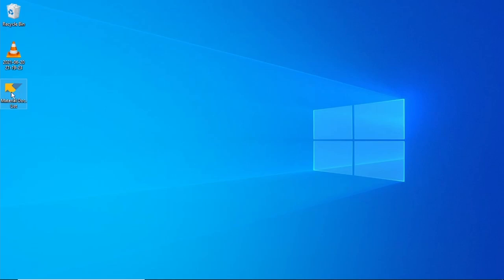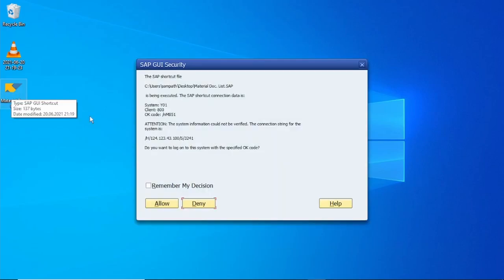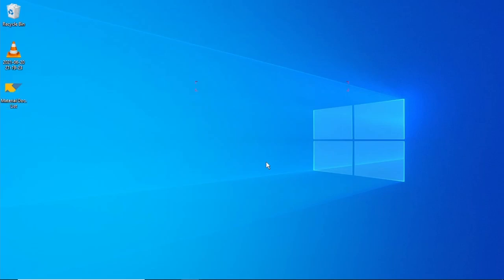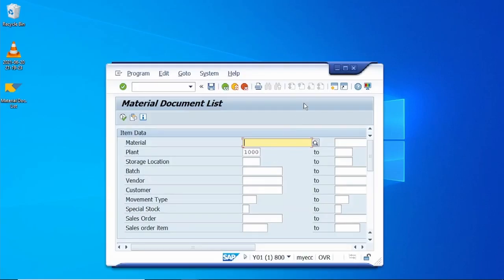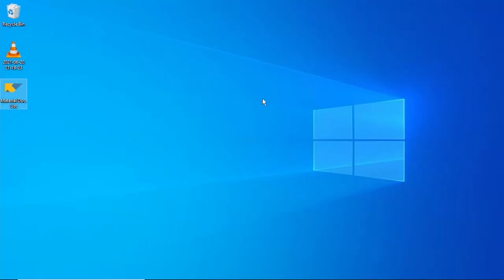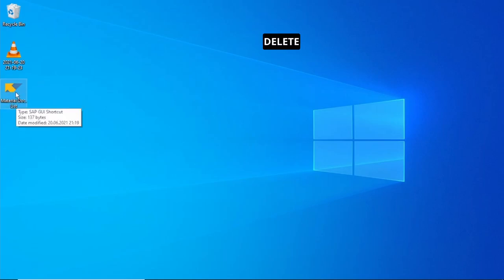Just double-click on the shortcut, log in, click Allow, enter the password, and click Login. It directly opens the particular transaction code. To delete the shortcut, just select it and click the Delete button.